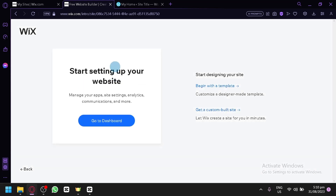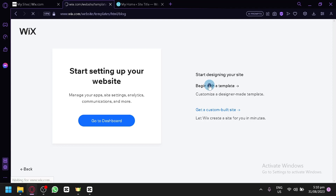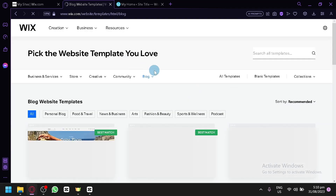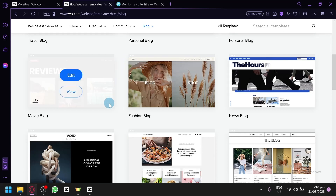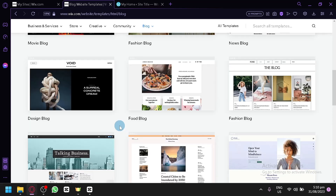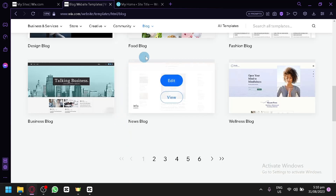In the next step, you can either start setting up your website in the dashboard — where you'll see site settings, analytics, communications, and more — or you can start designing your website. Let's start with designing first and click 'Begin with a Template.' By clicking this, we move to the templates page, which shows all the templates related to blogs — very useful. There are specific classifications, so if you have a specific blog classification in mind, it will show you the relevant templates.